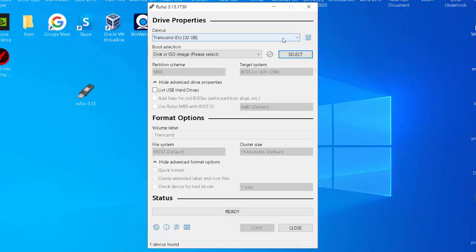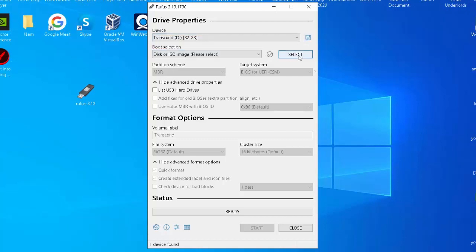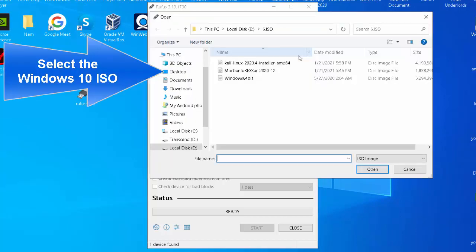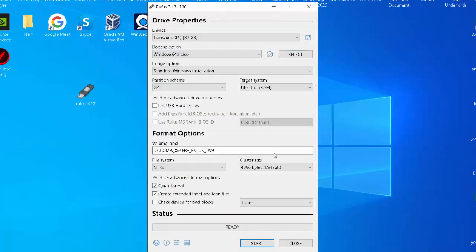Under the Device section, select the USB flash drive. Under the Boot Selection section, click the Select button on the right side. Select the Windows 10 ISO file from the folder location.